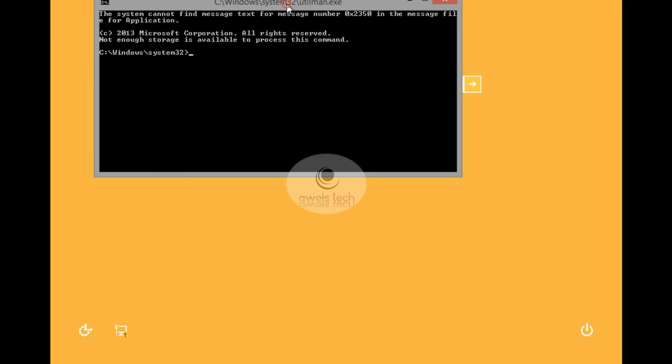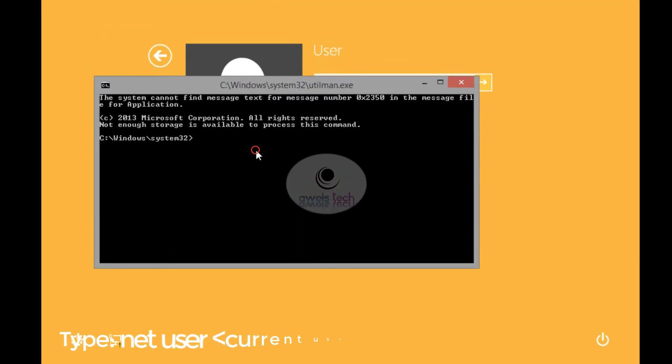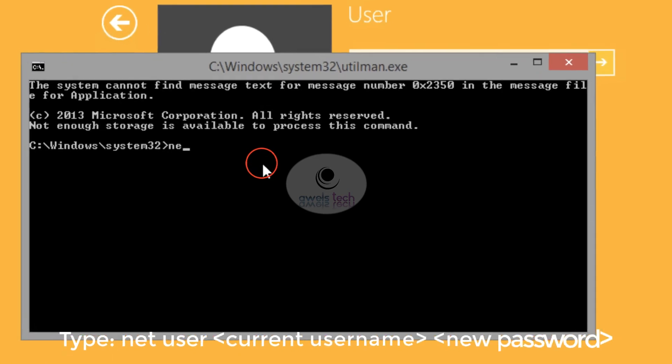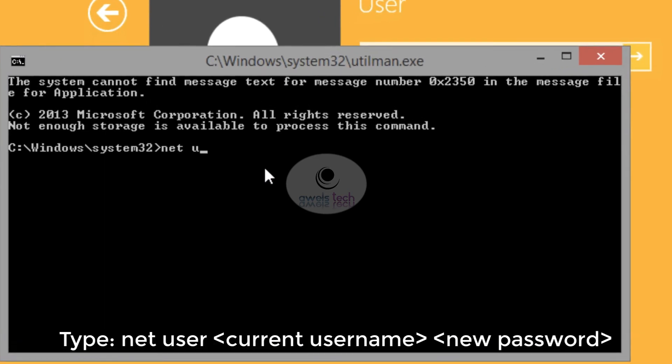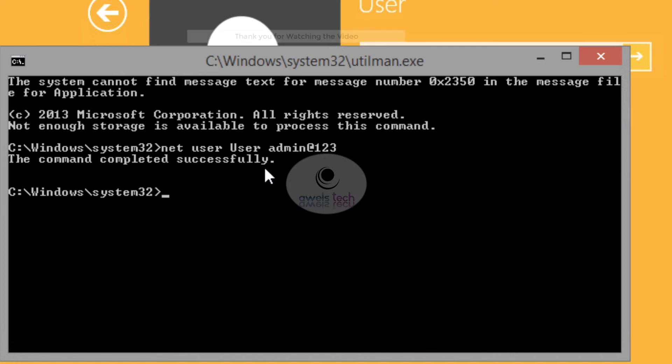So go back to the logon screen and use the same password to access your machine.